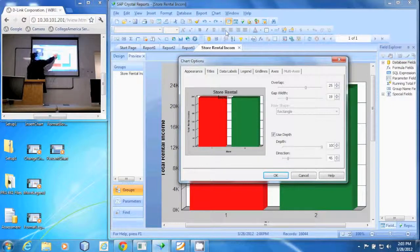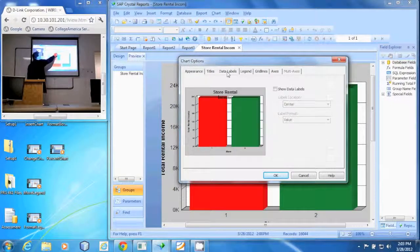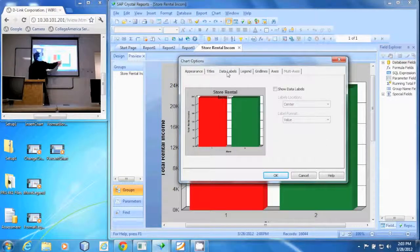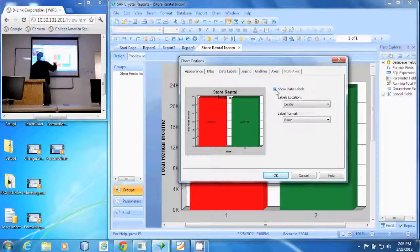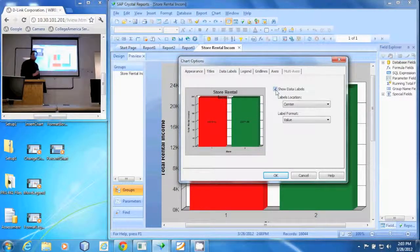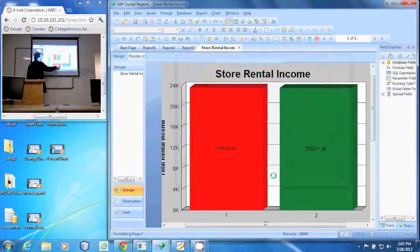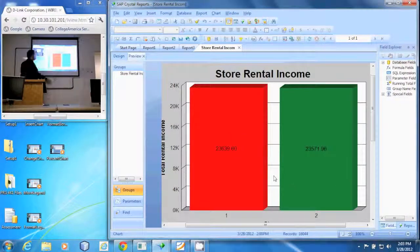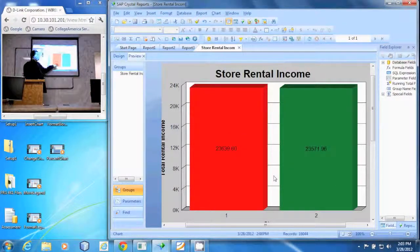The data labels tab allows us to check 'show data labels' and you'll see them show up there. Say okay and that exact number is now in each one of those series.